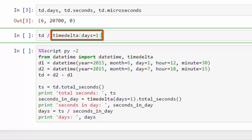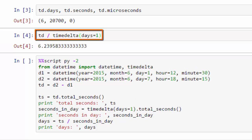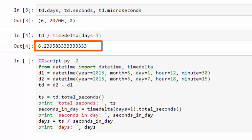So if we take our TD that we just created, our timedelta that we just created of six days plus 20,700 seconds, and we divide it by a timedelta that's just one day, we'll get 6.239, 6.2395833333 days. That's the time difference.